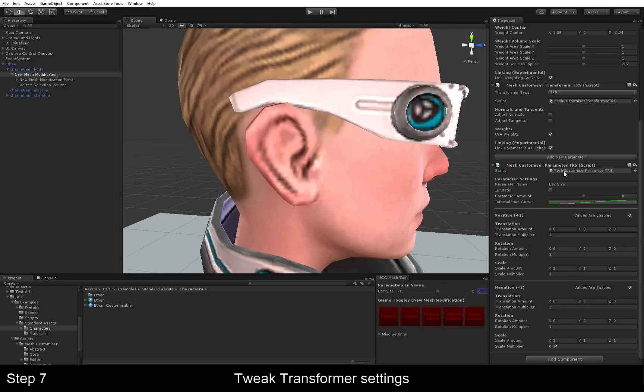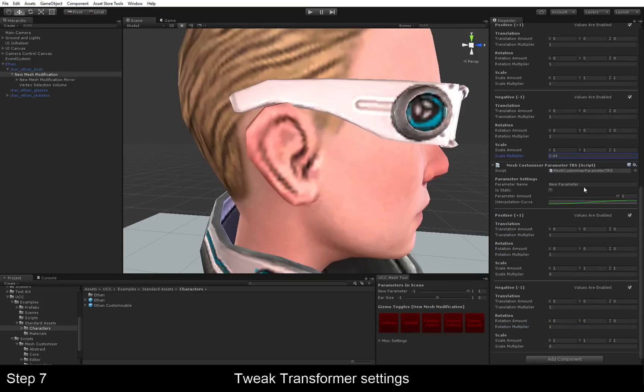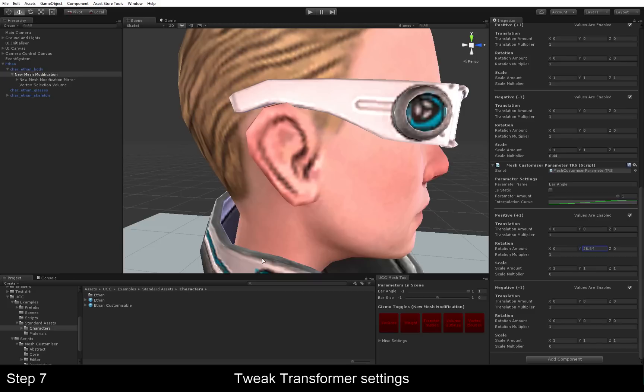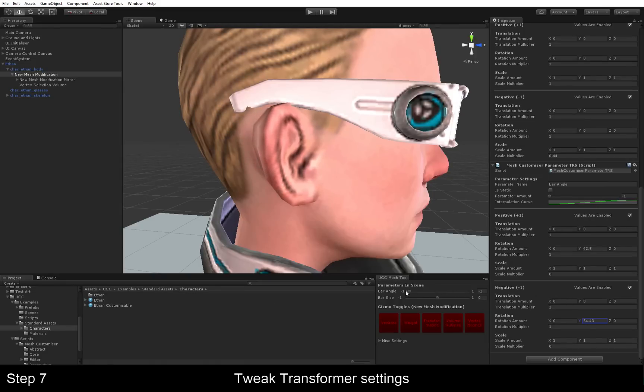Now just to demonstrate what else you can do, you can just add a new parameter and put ear angle in here. And instead of changing the scale, this time we're going to change the rotation. So, on the positive end, we're going to have backwards ears. And on the negative end, we're going to make the ears flip forward.